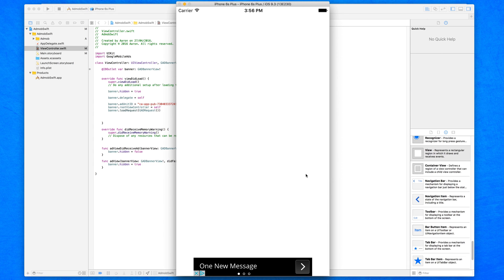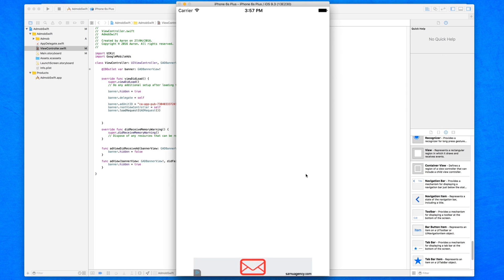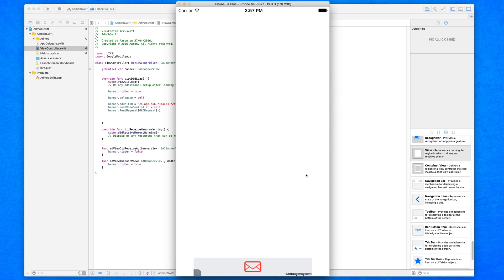So what we're going to be doing in this one is displaying interstitial ads within our application. These are basically full-screen ads and you may have seen them in various applications. They're very different from banners — we can trigger these at any given time. For example, if you played a game and got to the end of a level, an ad pops up, or before you watch a video within an application.